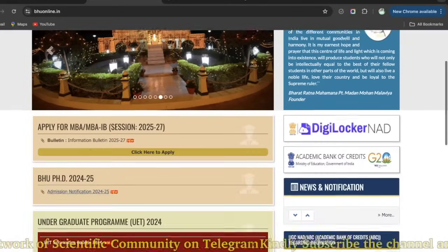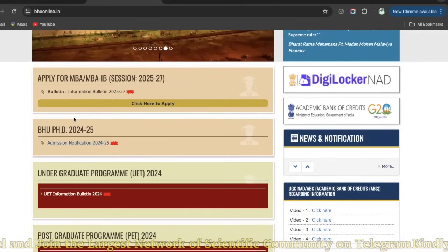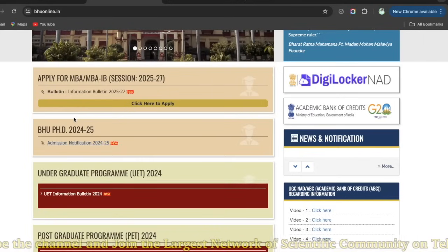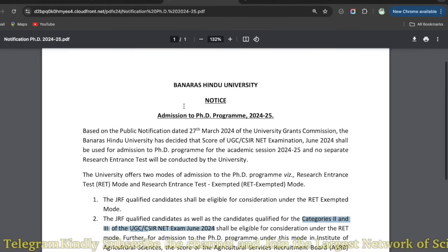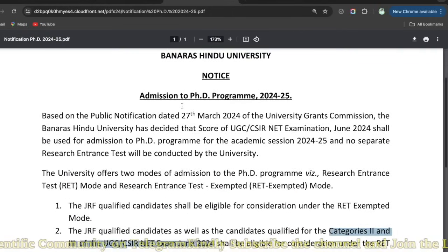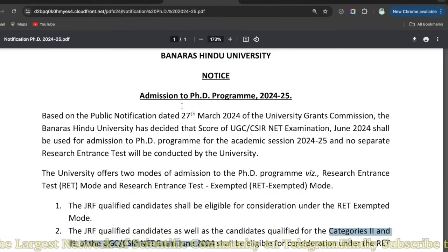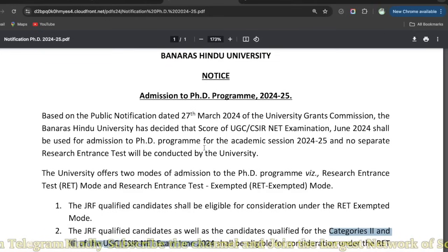BHU online.in pe agar aap dekhenge, BHU PhD 2024-25 session ka latest update within a month aane wala hai. The admission notification isi ke base pe aayega. Yeh notice pehle bhi aa chuka tha. Is notice mein clearly mention kiya gaya hai ki UGC ke under, UGC CSIR NET examination ke base pe PhD program ke admissions hoonge different universities mein.